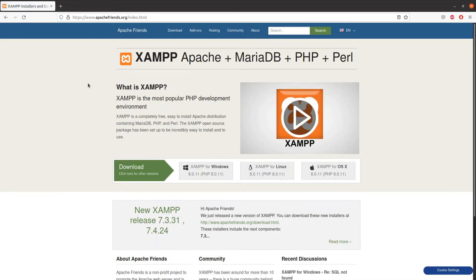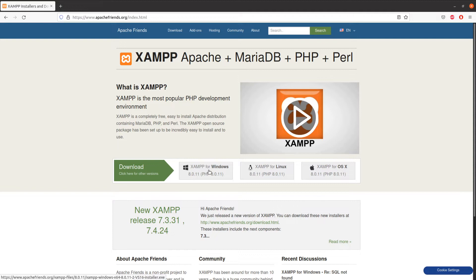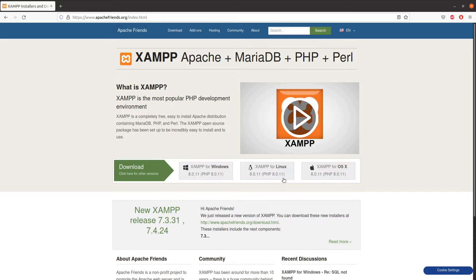From here you need to download the XAMPP for your operating system. If you are a Windows user you can download for Windows, Mac users can download for Mac, and Linux users as well. Mine is Ubuntu Linux and I already have it, so I don't need to download it again.